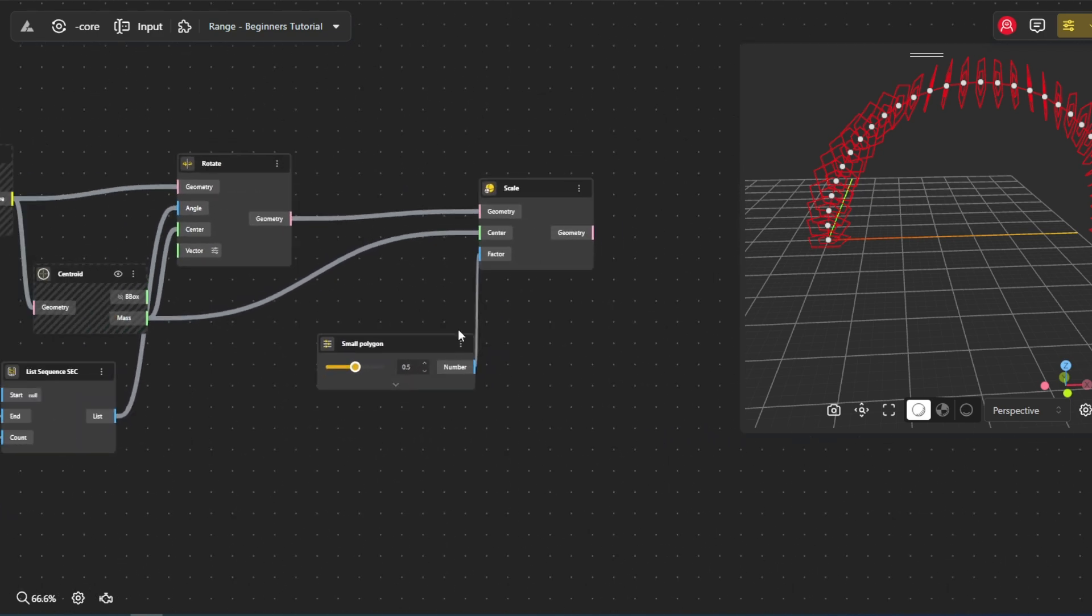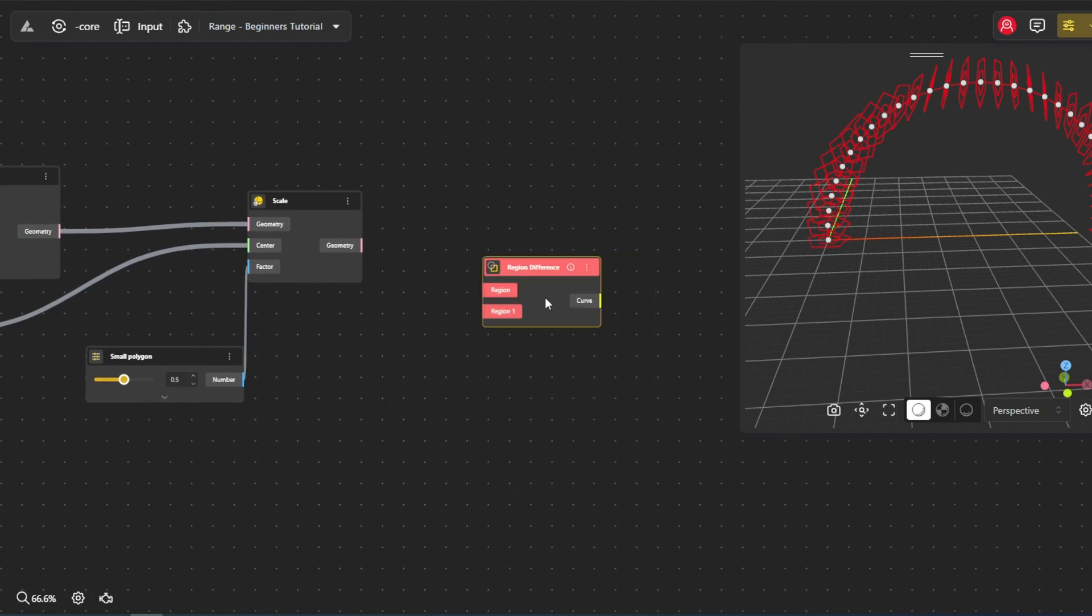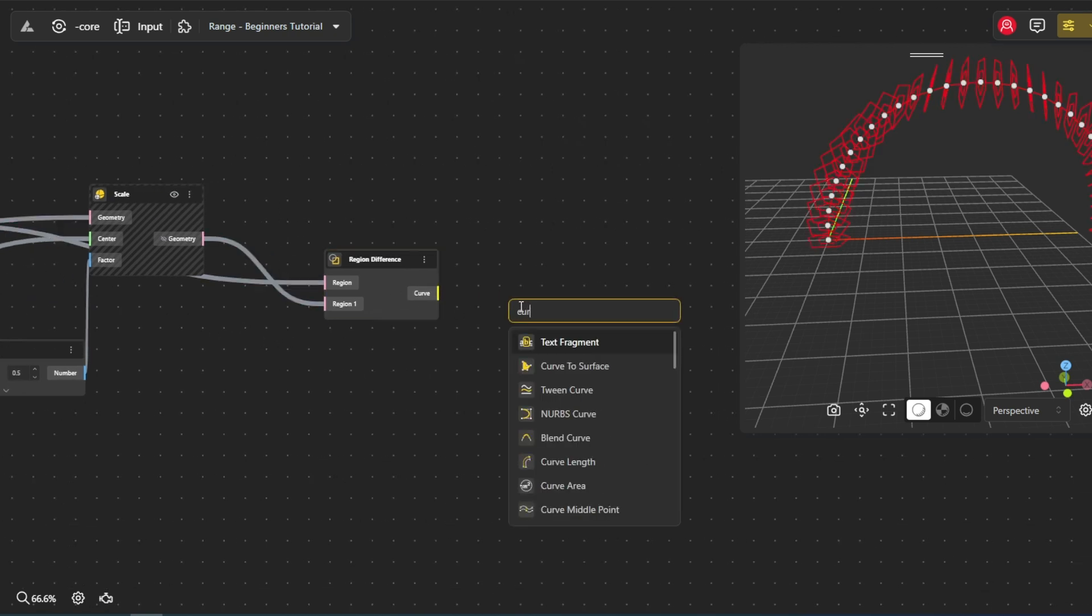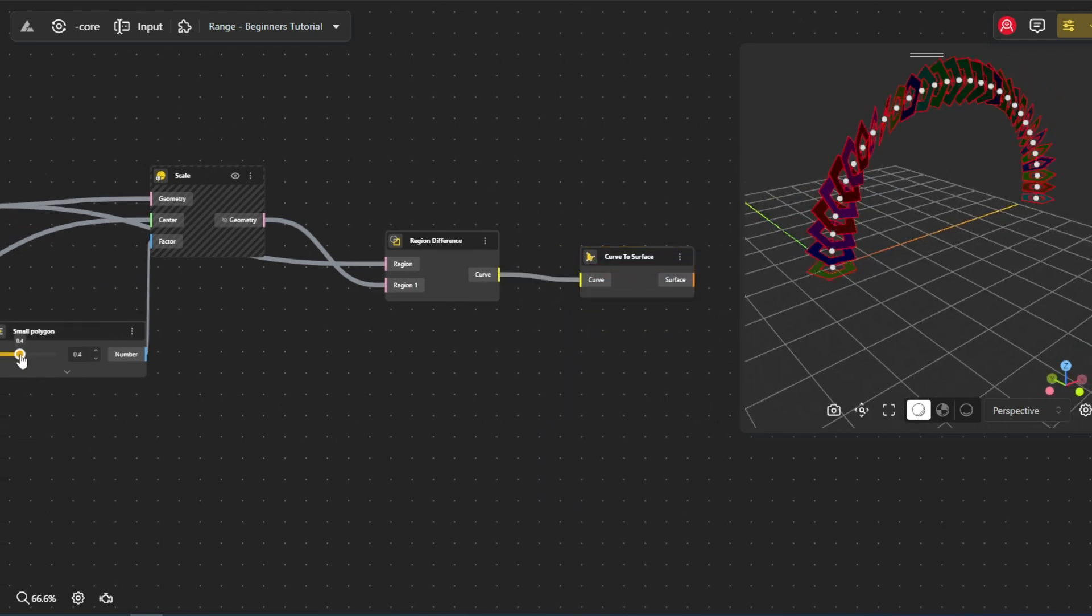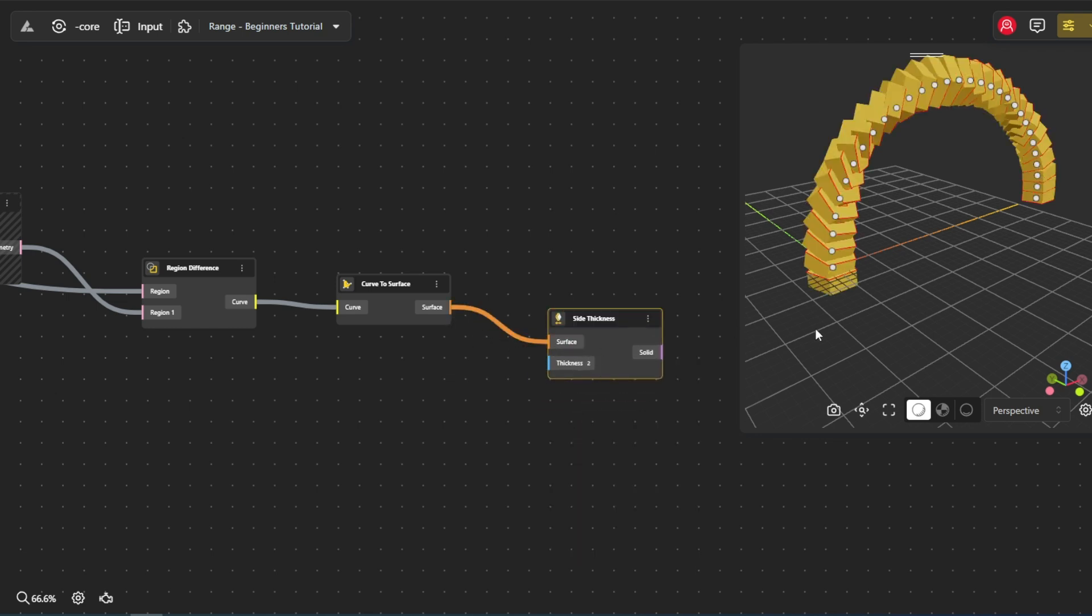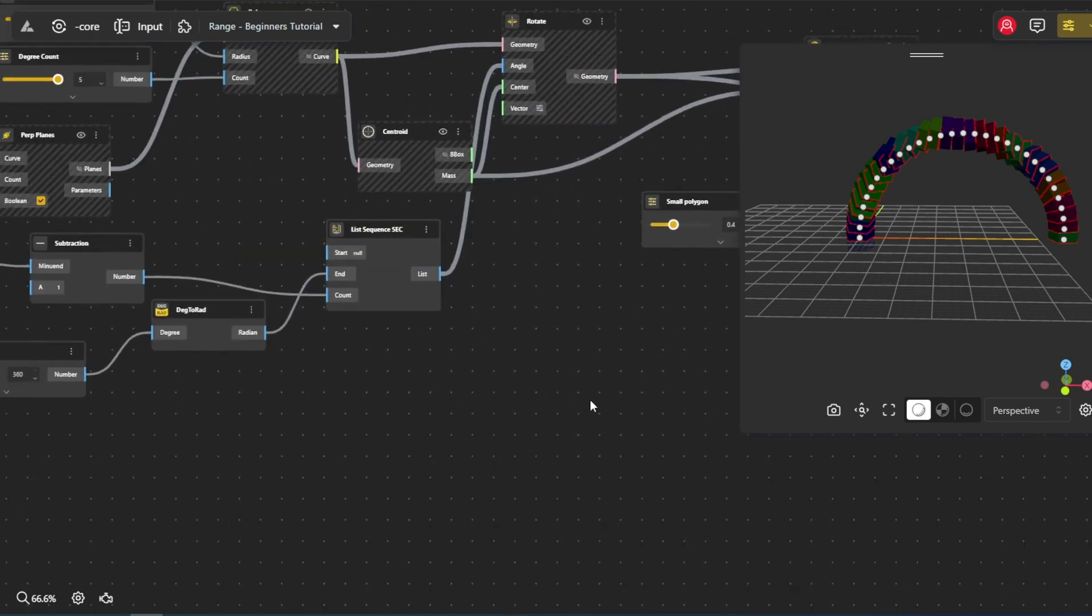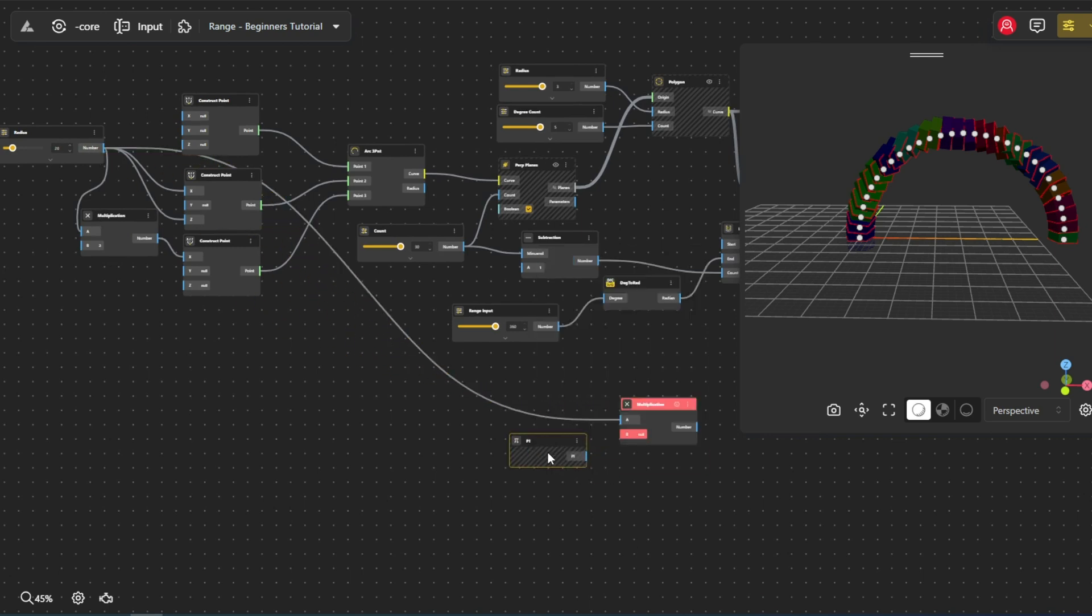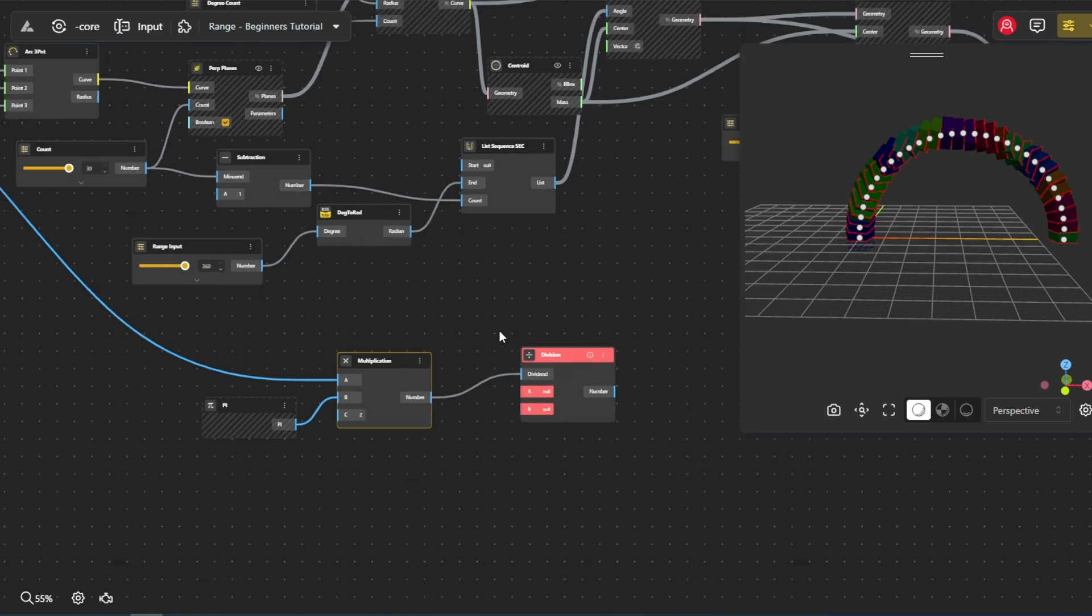To separate the smaller polygons and work with them alone, we can use the region difference node. It subtracts one shape from another, leaving just the remaining part. To make a surface from the polygons, we use the curve to surface node. To add thickness to the surface, we use the side thickness node. It turns the surface into a 3D solid with the thickness we choose. We will use multiplication to give this angle the exact thickness where we will find the length of the semicircle. Next, we'll use the division node to fine-tune the rotation steps. Dividing helps create smoother transitions between the polygons.